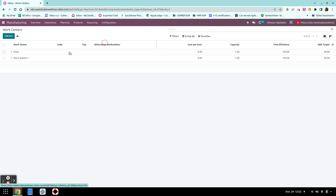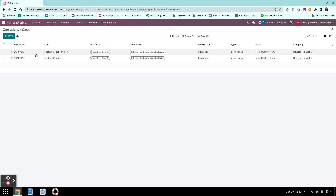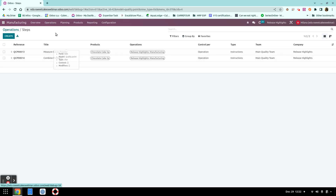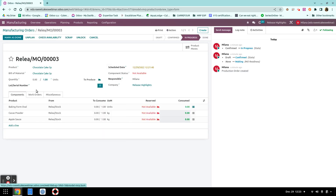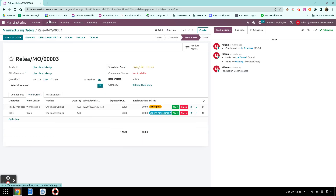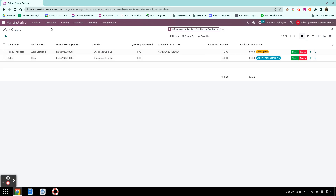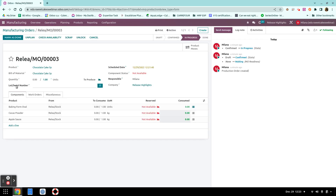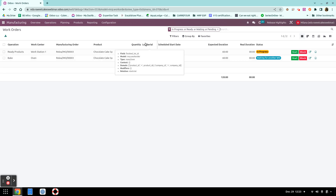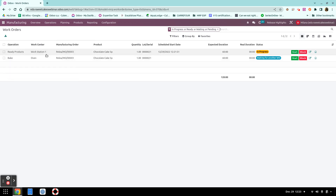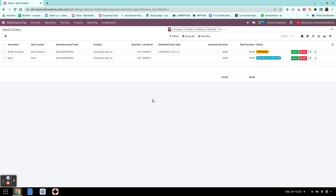We also have two operations, and for one of them we have instructions: measure the cacao powder and combine products. We have a manufacturing order with work orders already. If we assign a lot or serial number for our finished product, we can go back to the list and see this additional field showing lots and serial numbers assigned to finished products.